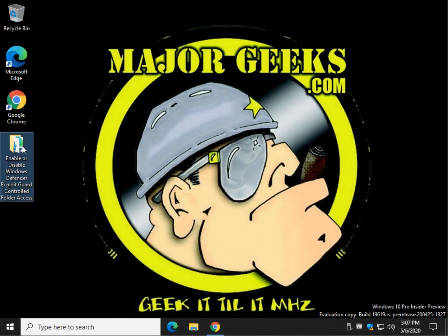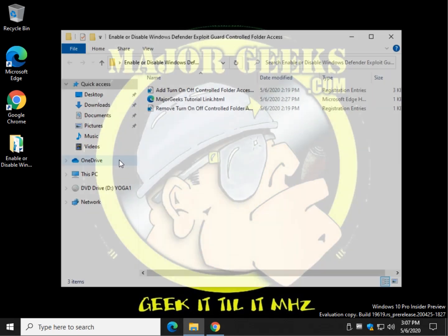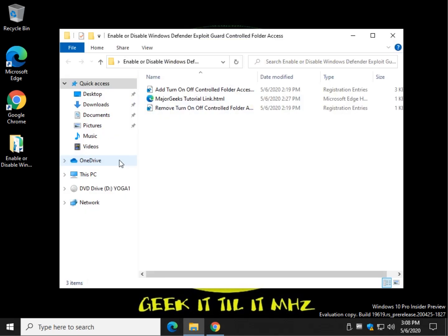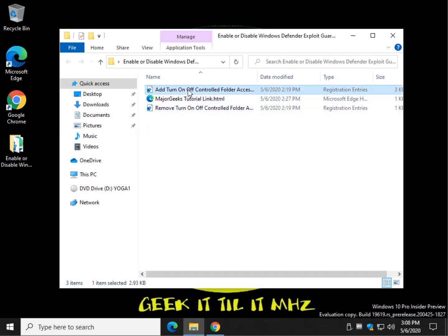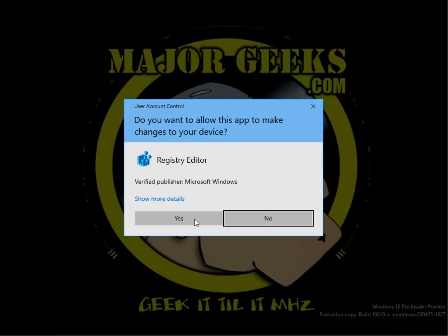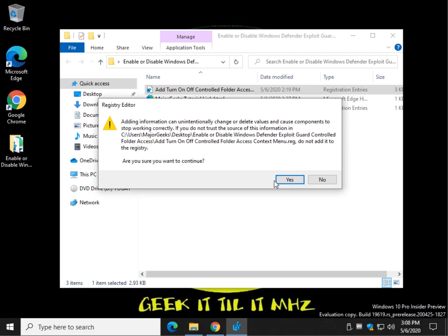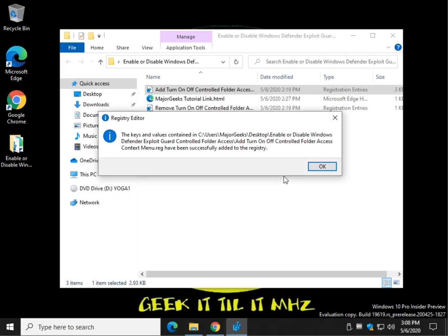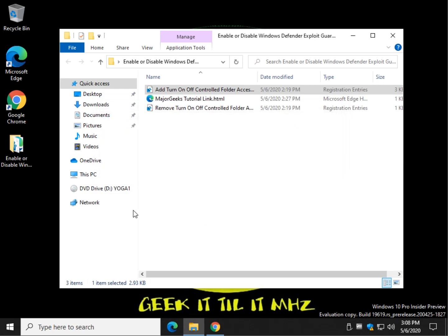So we'll double-click that. You can extract the files, but a lot of times it'll work right within the zip depending on what you're using. So let's add it. Click Yes. Click Yes again, and finally, click OK. That's it.